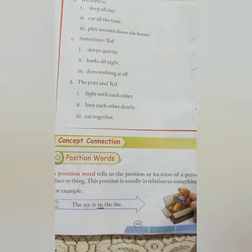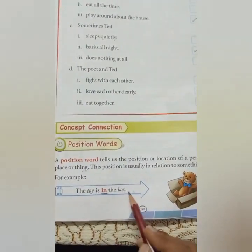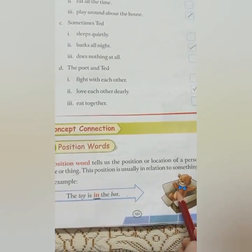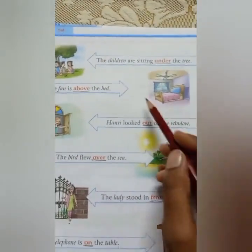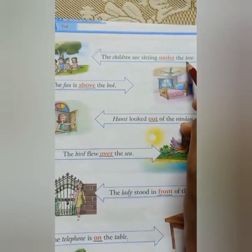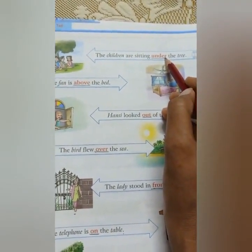I am going to explain you with some more examples. The toy is in the box. Where is the toy? In the box. So 'in' is telling about the position of the toy. Next: the children are sitting under the tree. 'Under' is telling about the position of the children.